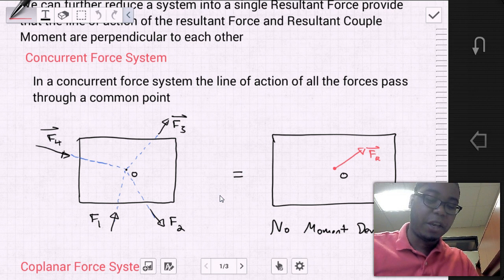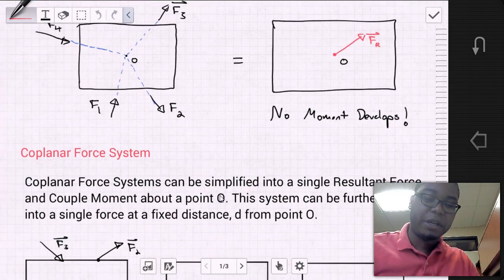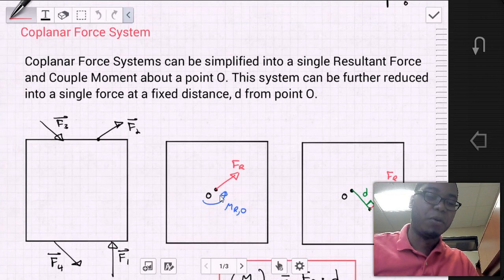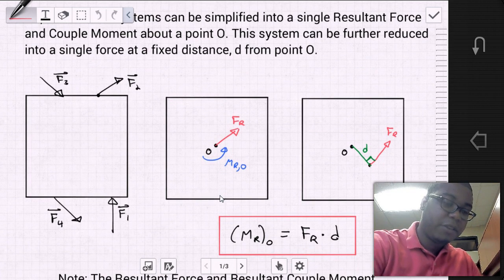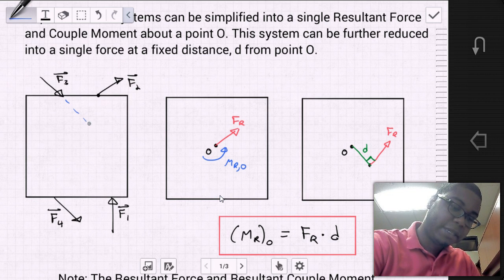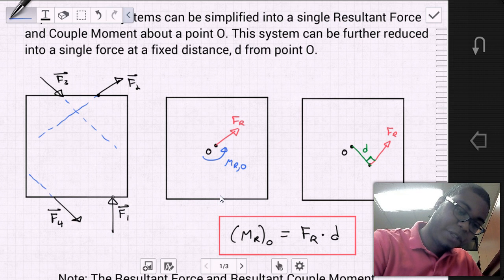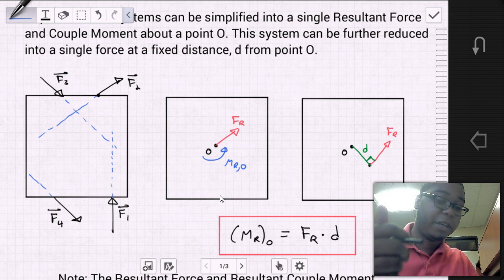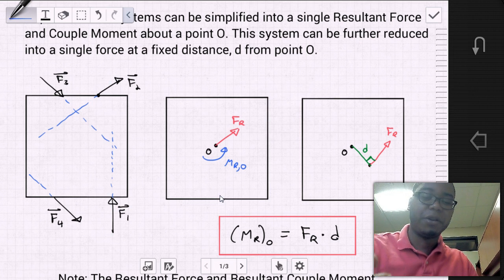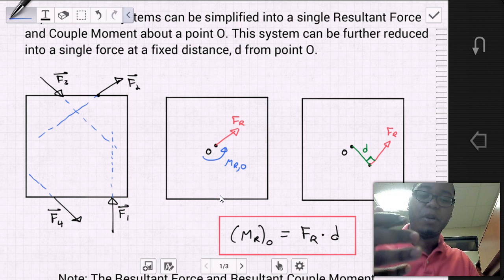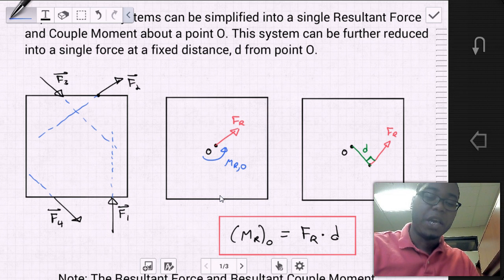Another type of system is a coplanar force system, and this is a system where we can simplify into just a singular force. A coplanar force system can be simplified into a single resultant force and coupled moment about a point O. This system can be further reduced into a single force at a fixed distance d from point O. So say we have a force system where the line of action of these forces do not all go through one concurrent point. When we apply our equilibrium equations — summing forces and summing moments about point O — we produce a force resultant FR and a resultant coupled moment MR0.